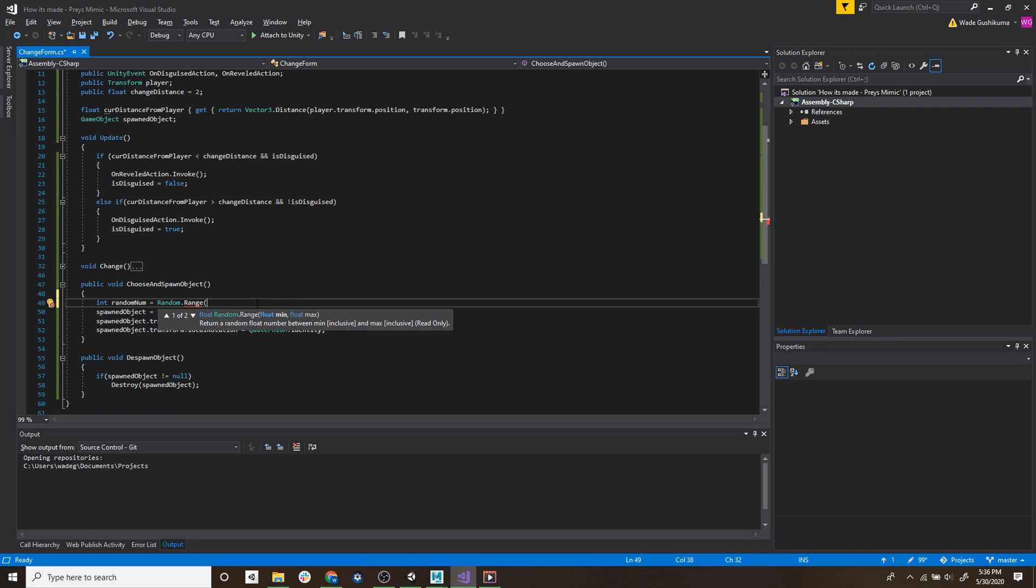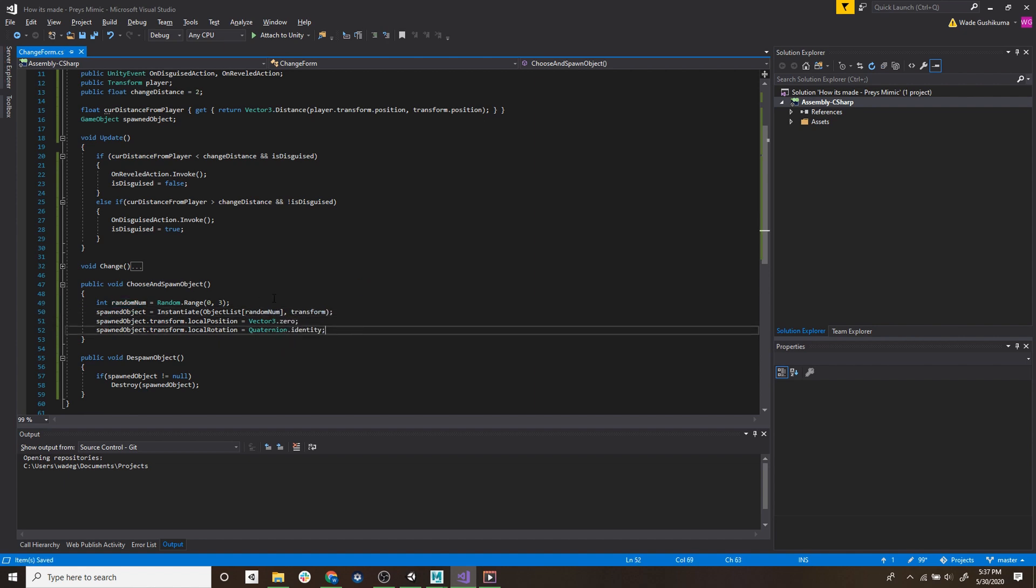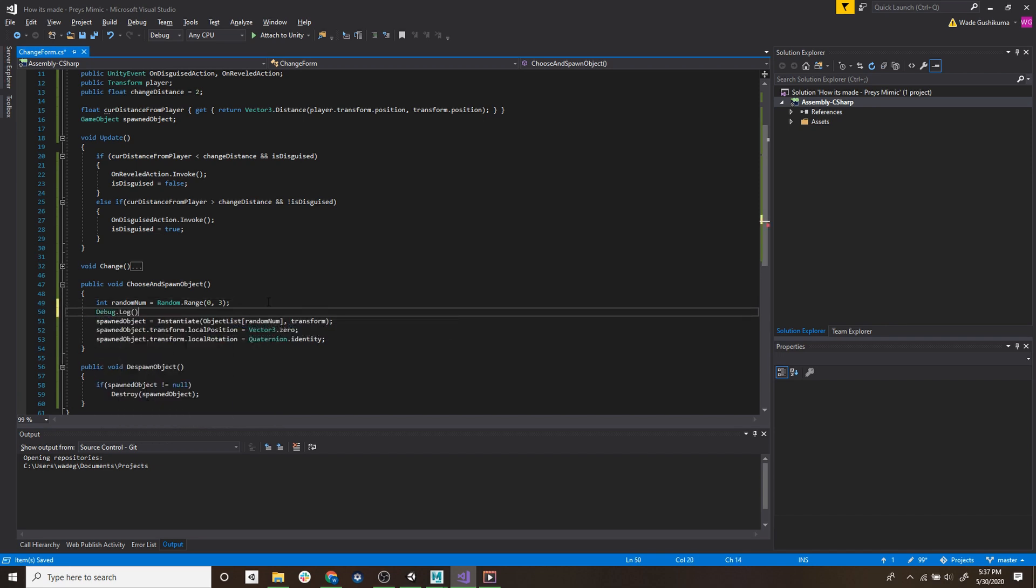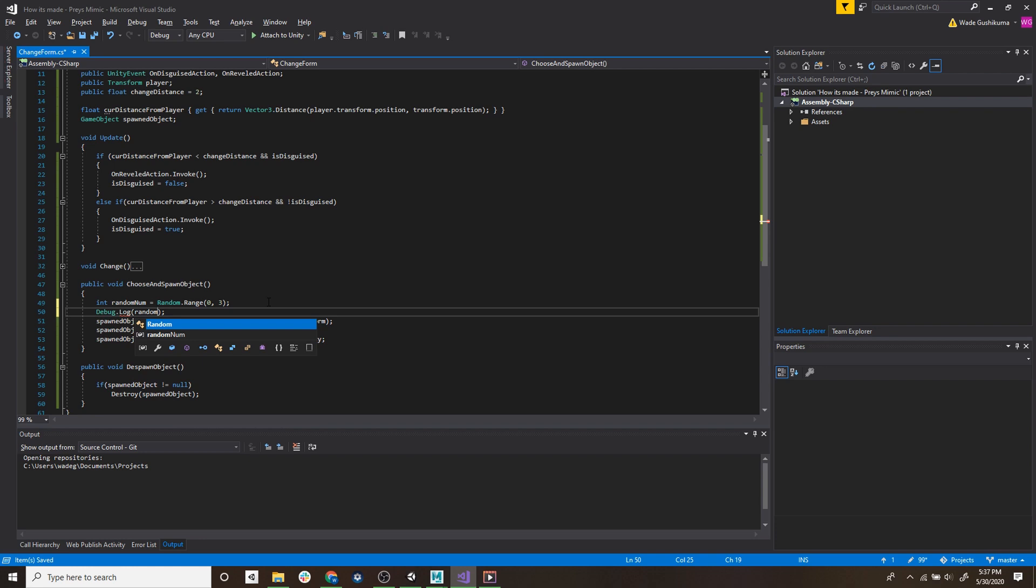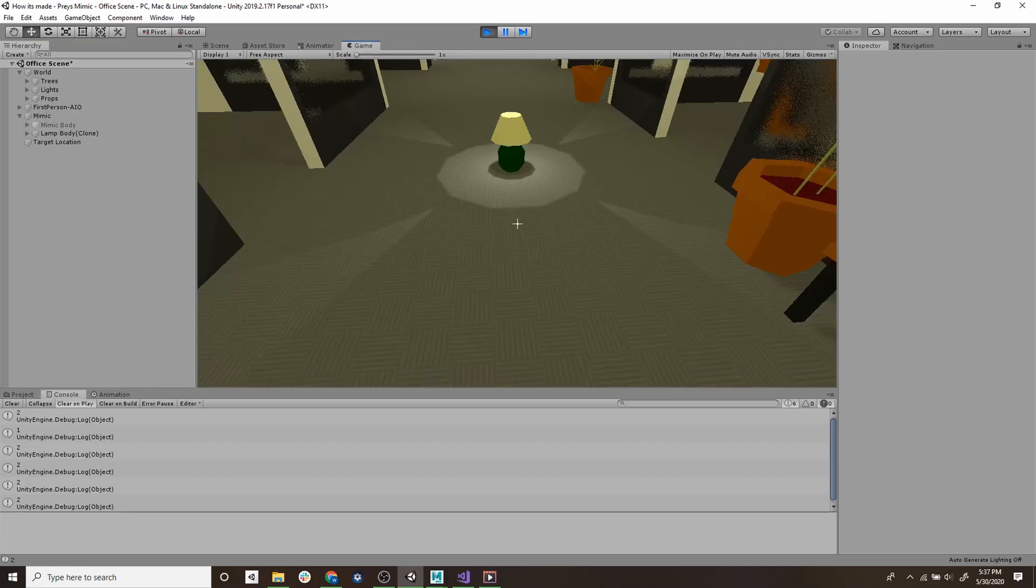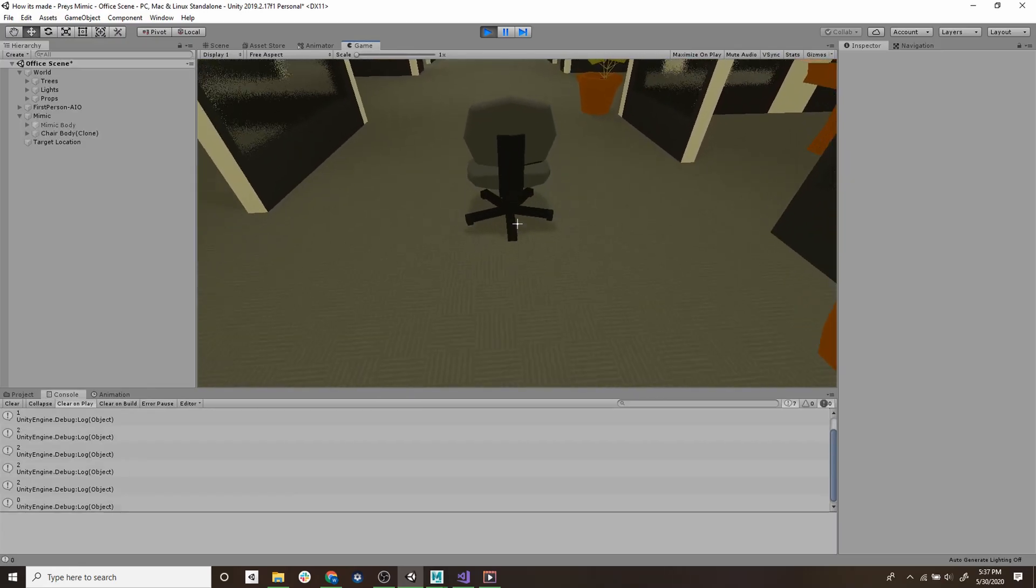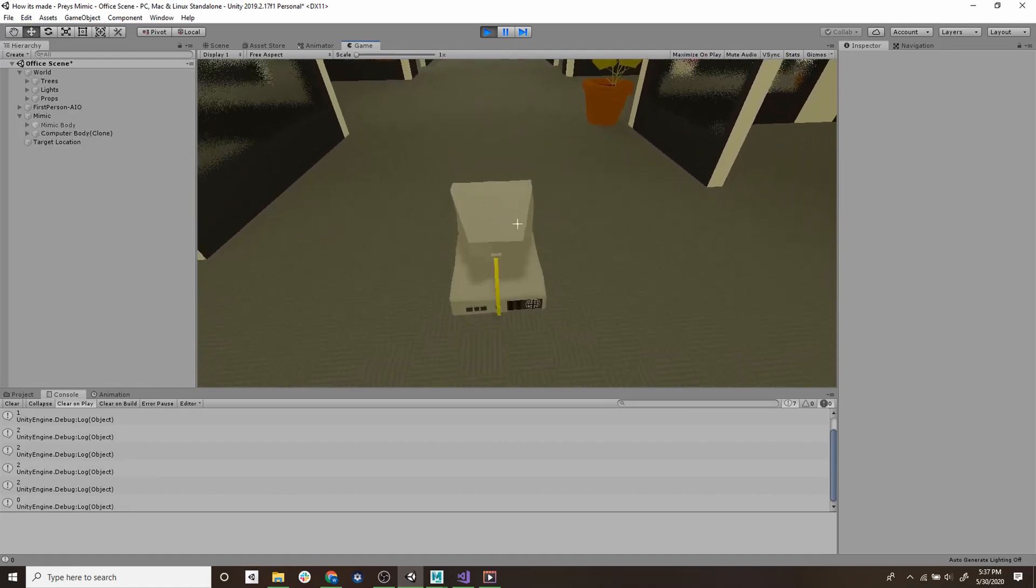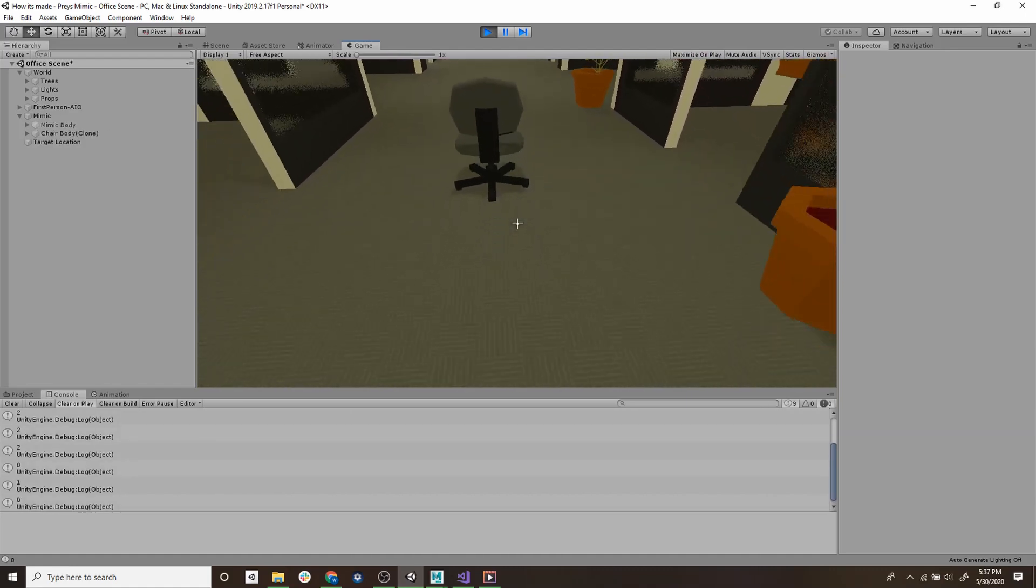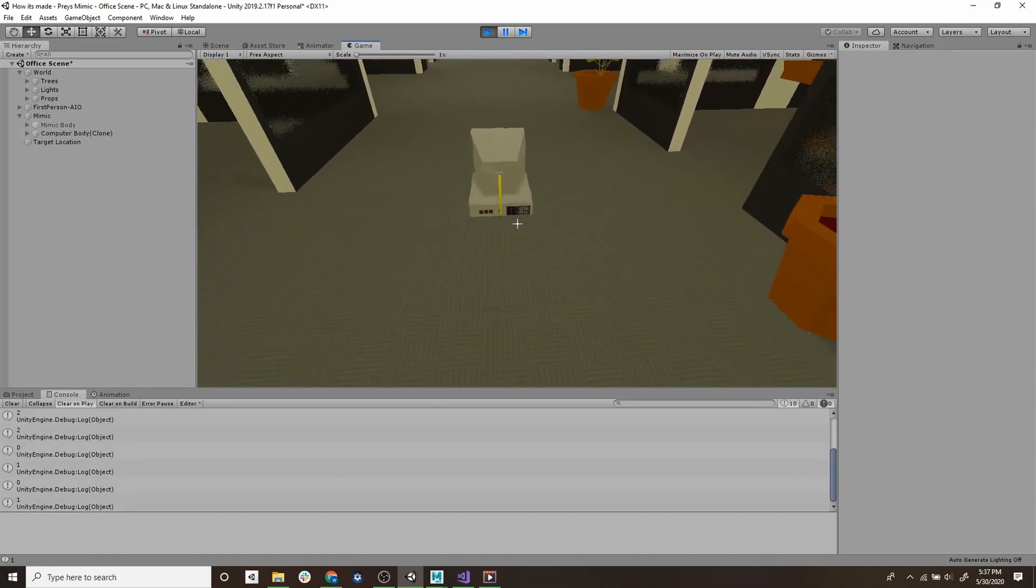Now in our update loop we'll make a check that if the player is closer than this variable distance then we'll call our revealed action. If it's further away then it'll call the on disguise action. Then we'll create a new method called choosing spawn object, this will choose a random object from the list and spawn it in place of the mimic. We're going to temporarily disable the move script so we can isolate the functionality. Let's try that out and it seems like it's working.